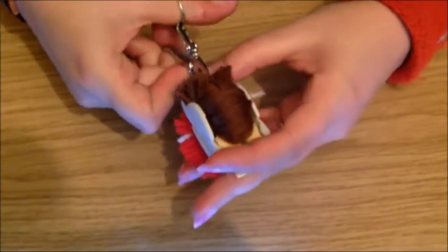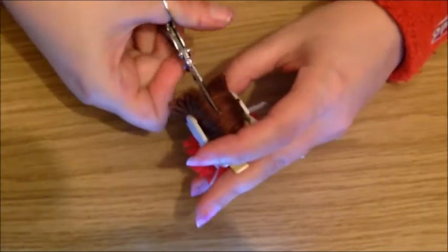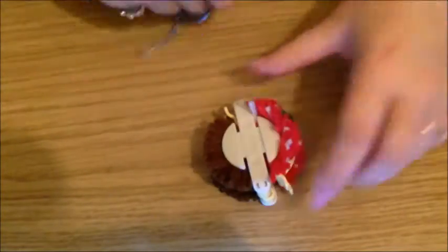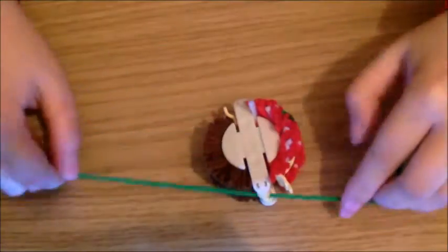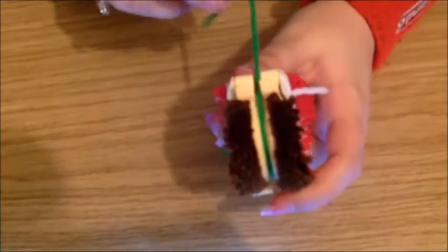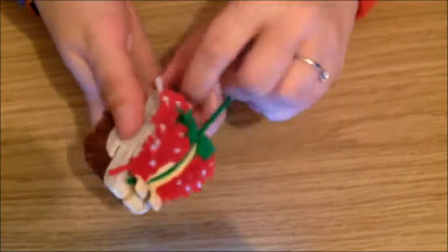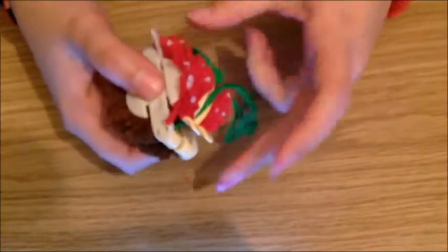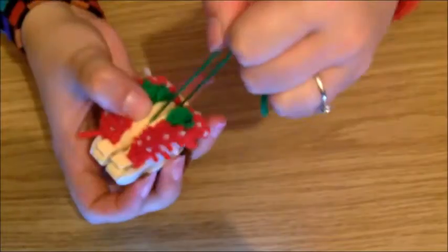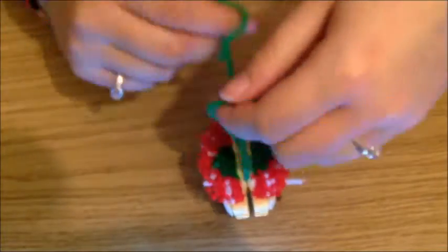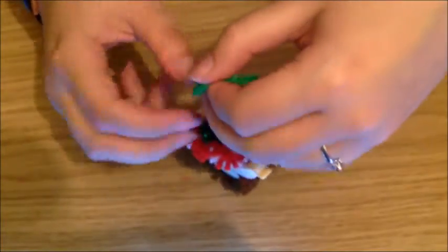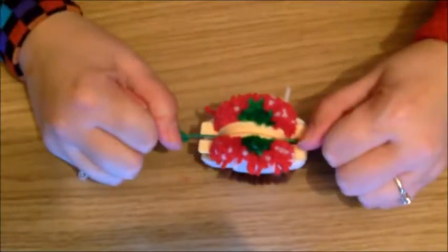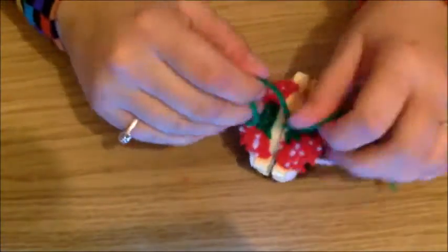Then grab some green yarn and tie this pom pom together. Put it around the middle. Make sure you tie the knot where the actual green thread is at the top of the pom pom. You're going to put a couple of knots in this. Pull it nice and tight.